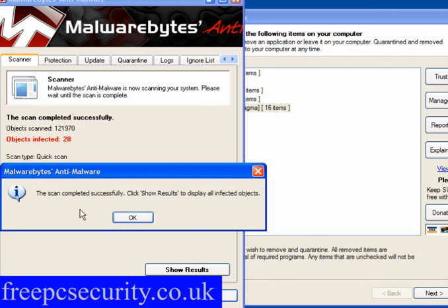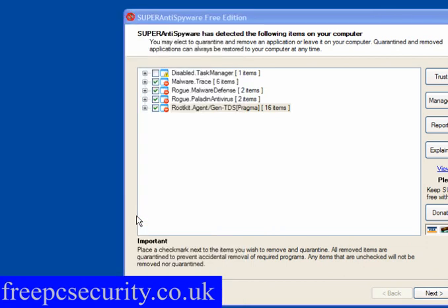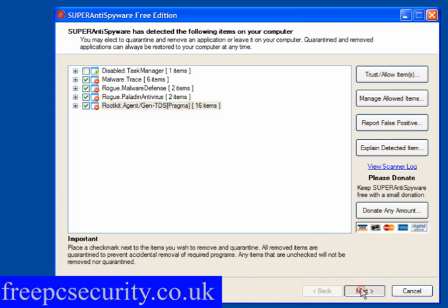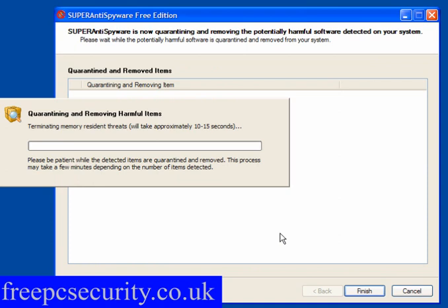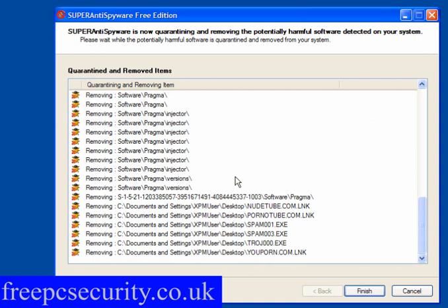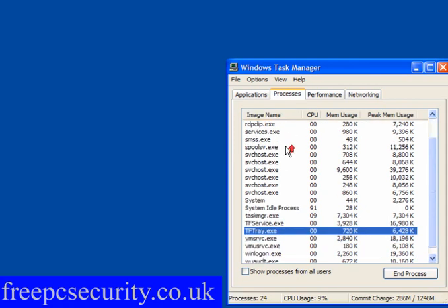Malwarebytes has found 28 infected objects - click OK. Super Anti-Spyware has found 27 items. We'll click Next and allow it to remove them. You get the prompt to reboot, so click Yes and reboot. I've rebooted and I have Task Manager back - as you can see, it's here and it's working.